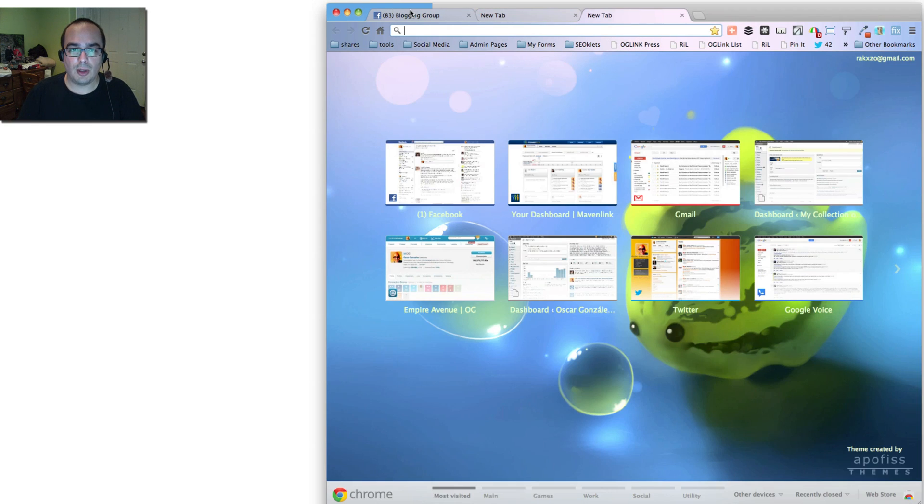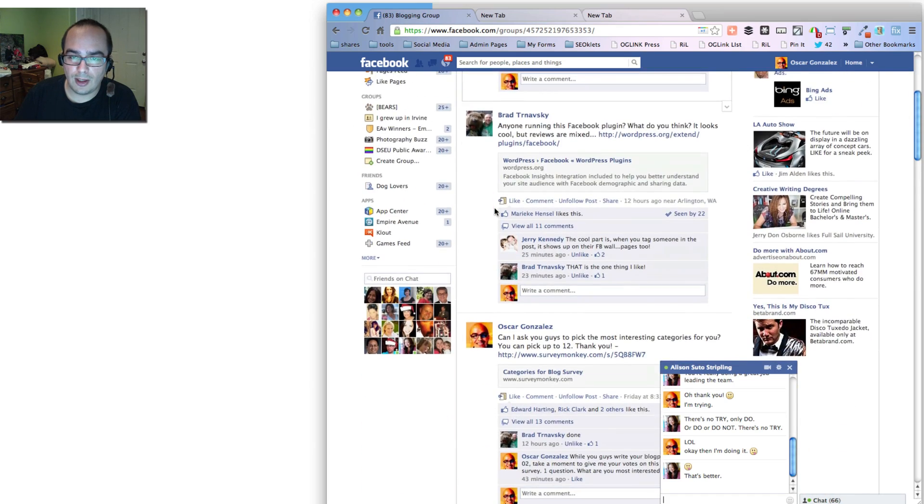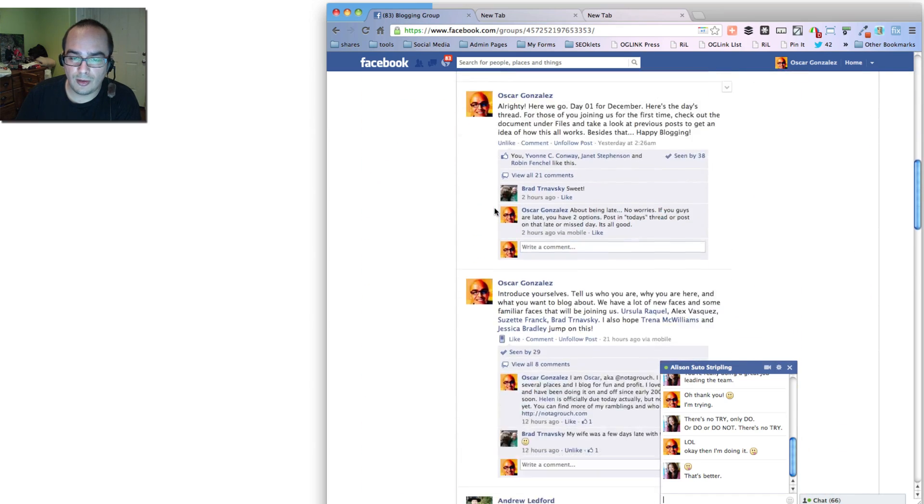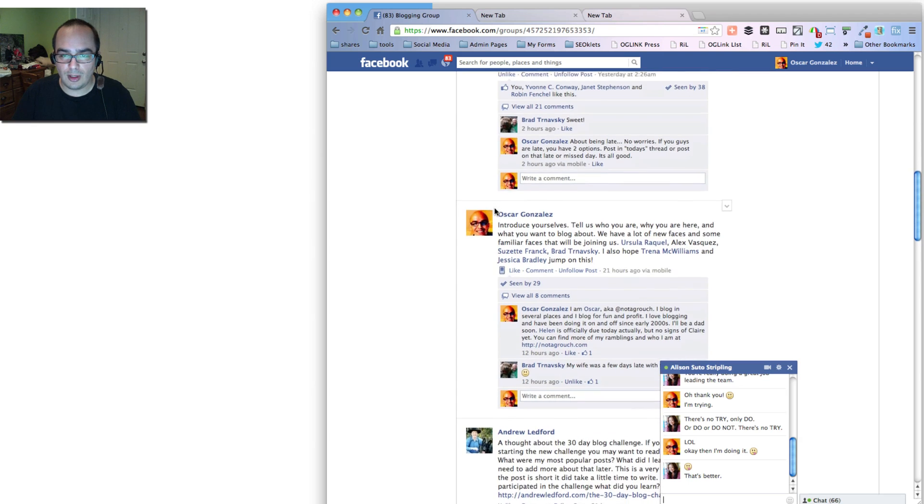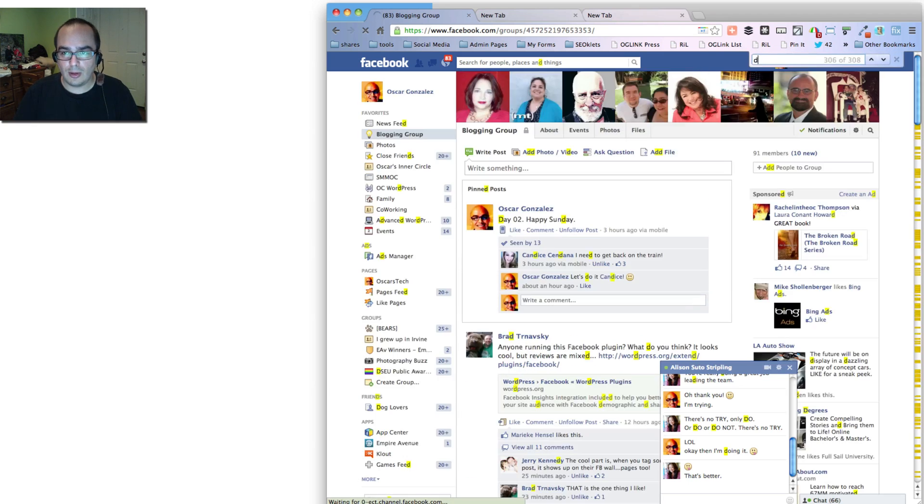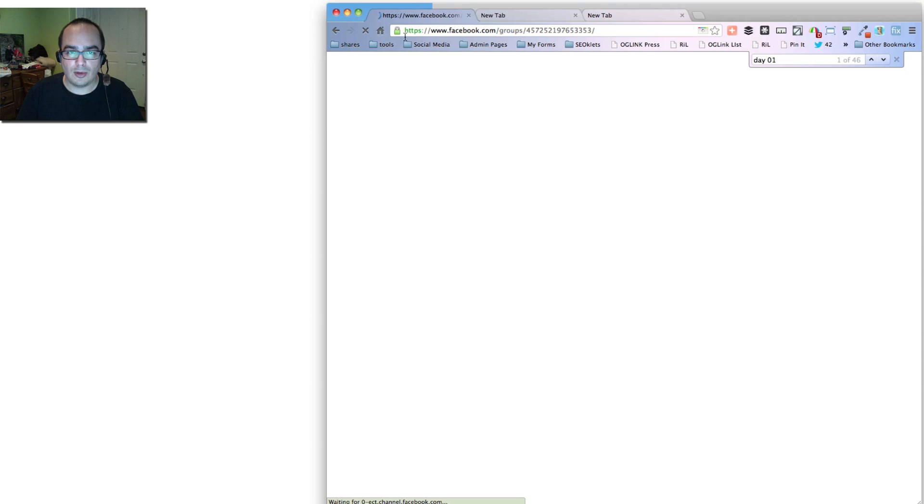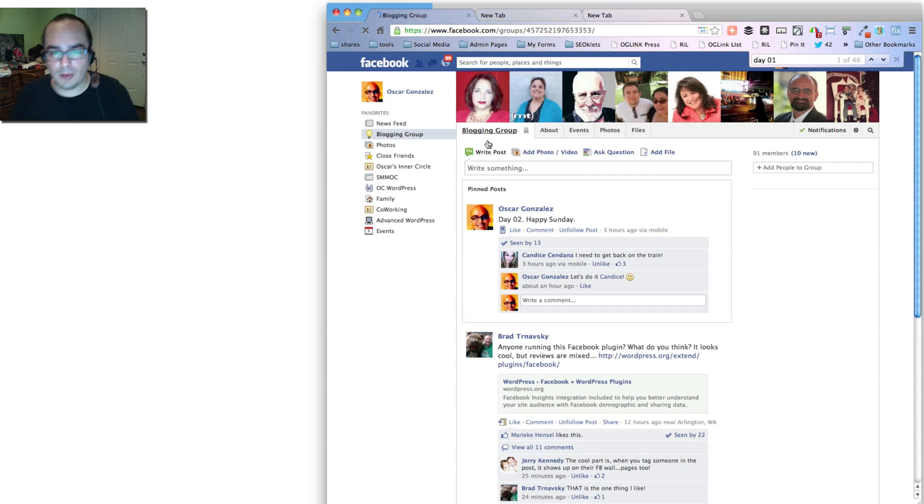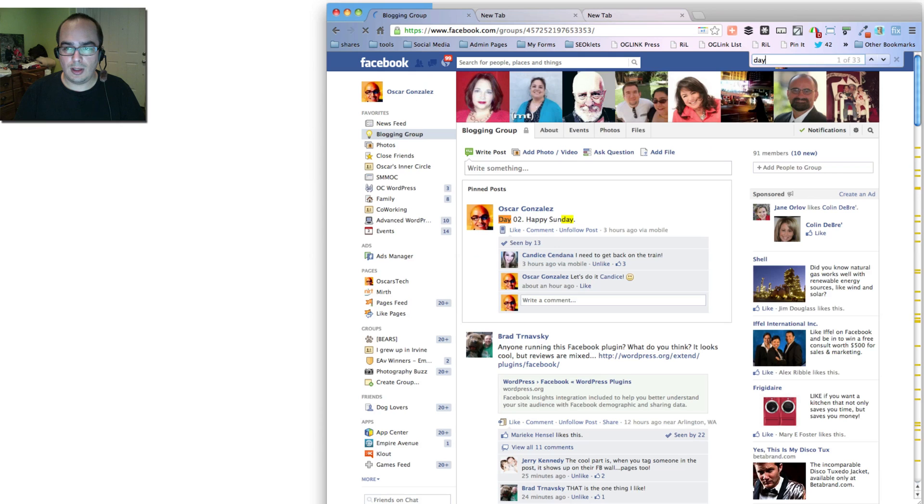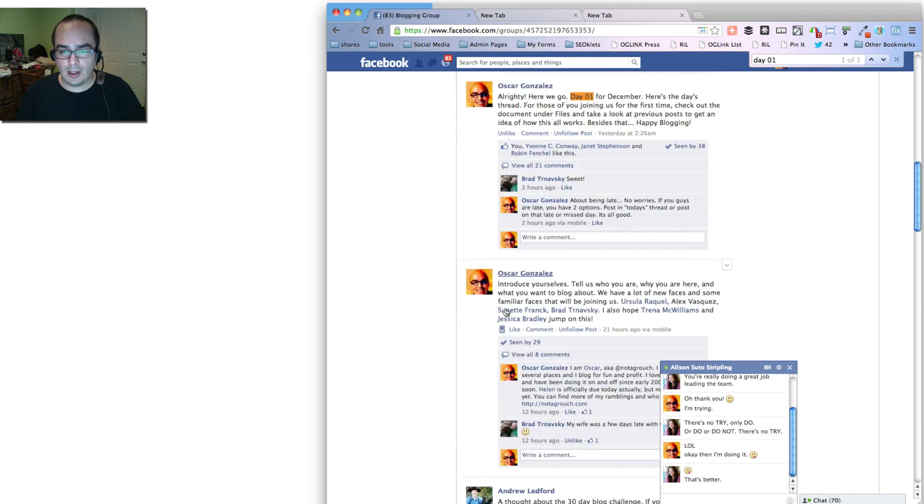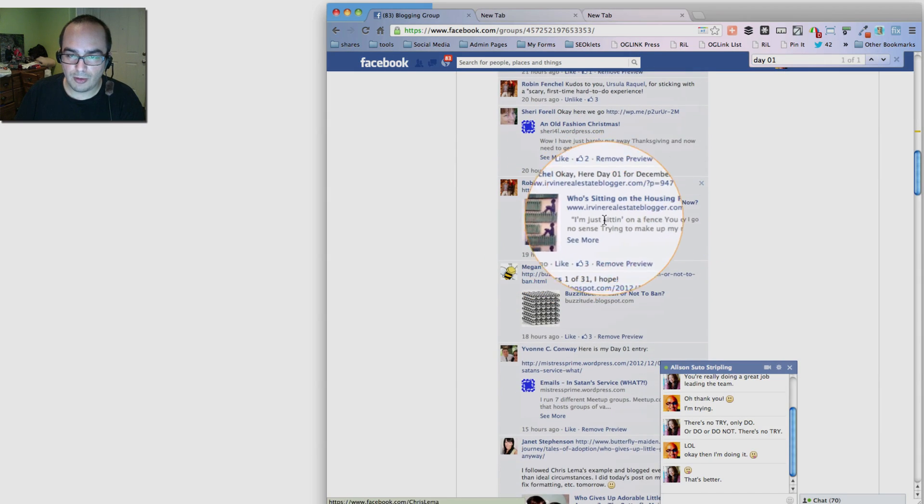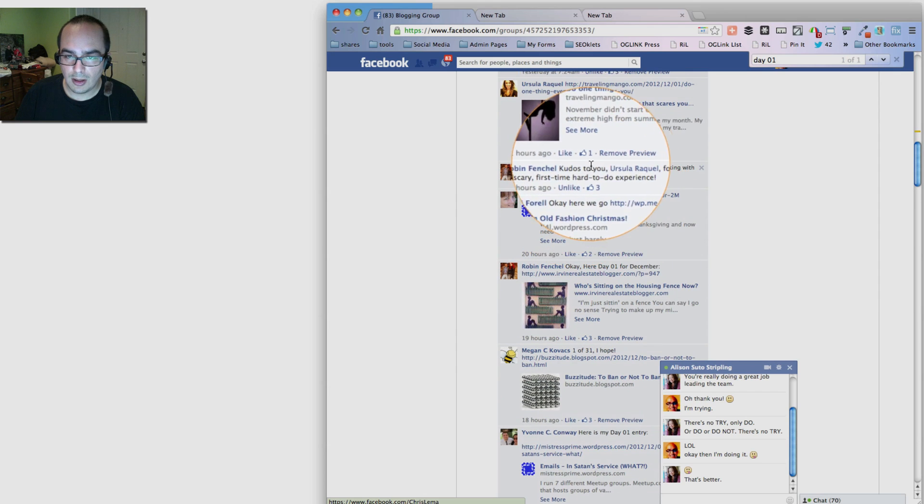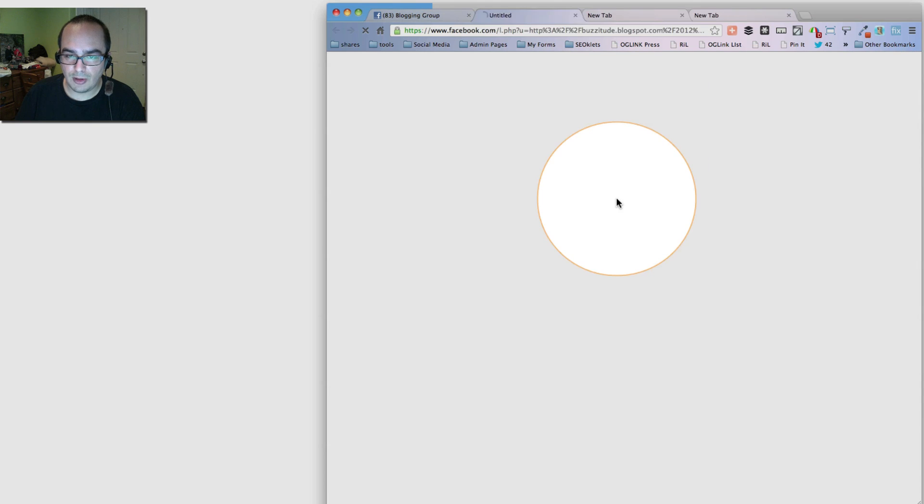We go to the Facebook blogging group, and we take, let's say, day number one blog post. Let's see, where is day number one? This happens all the time with Facebook and Chrome. Let's go back to day number one. There it is. So day number one, and we have a lot of blog posts for that day.